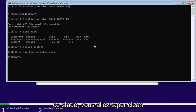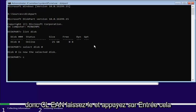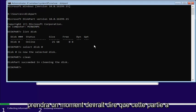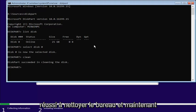So, now at this point, you're going to type in clean, C-L-E-A-N. Then you're going to hit Enter. This will take a moment. It should say diskpart succeeded in cleaning the disk.